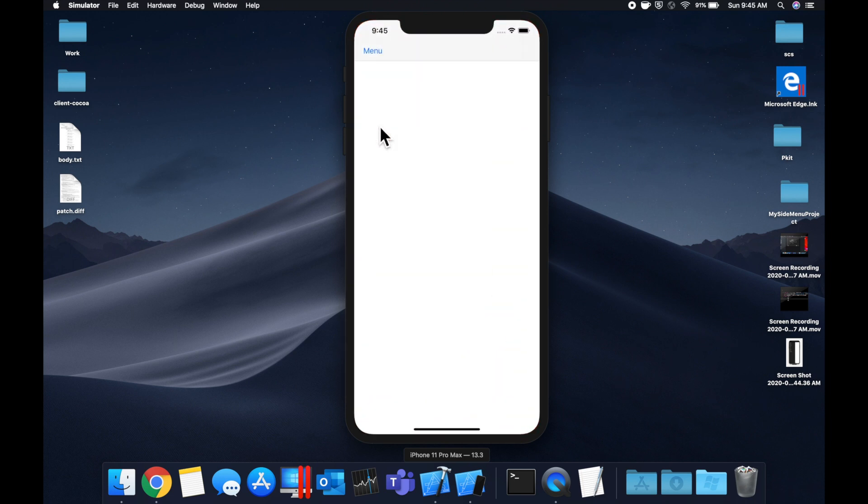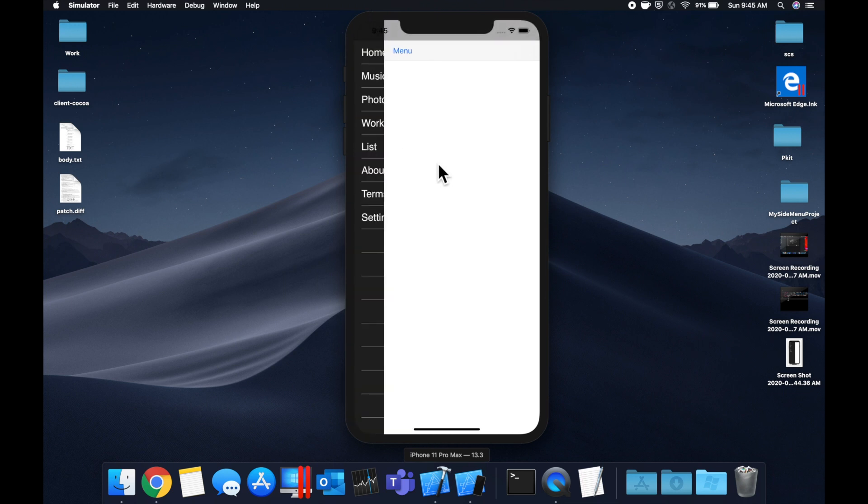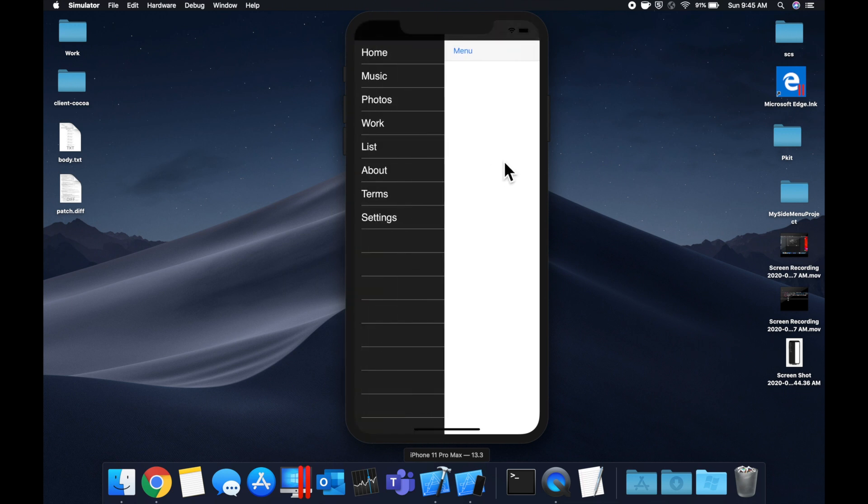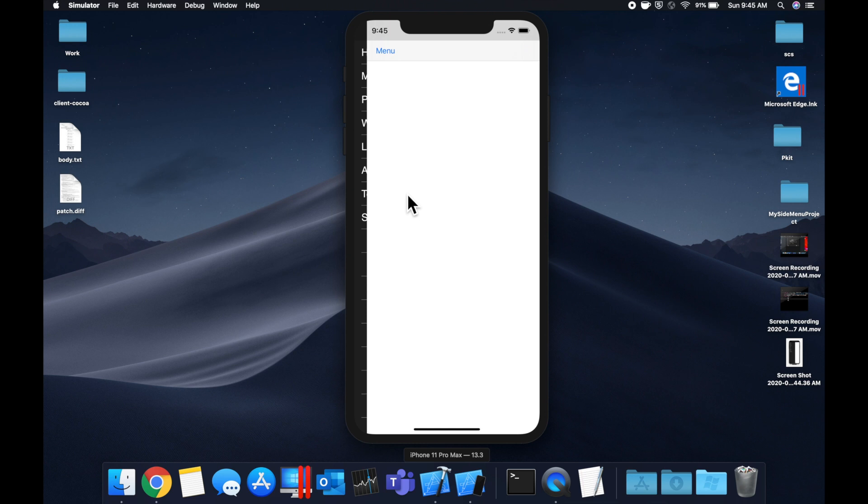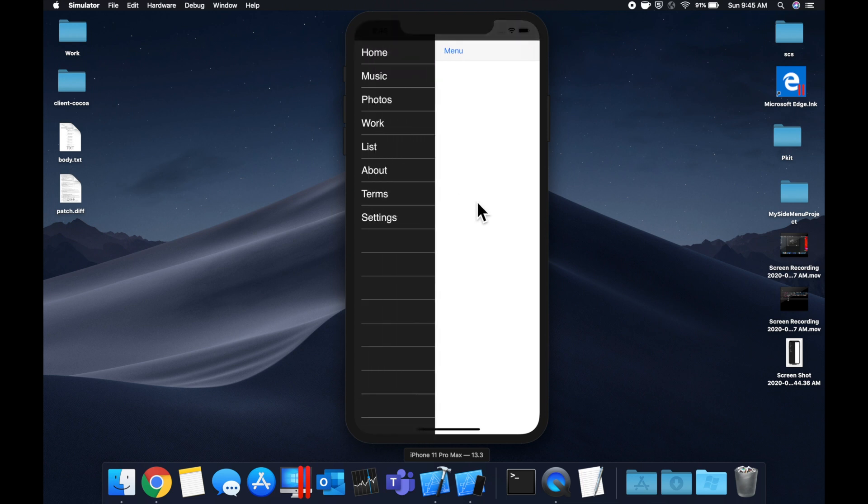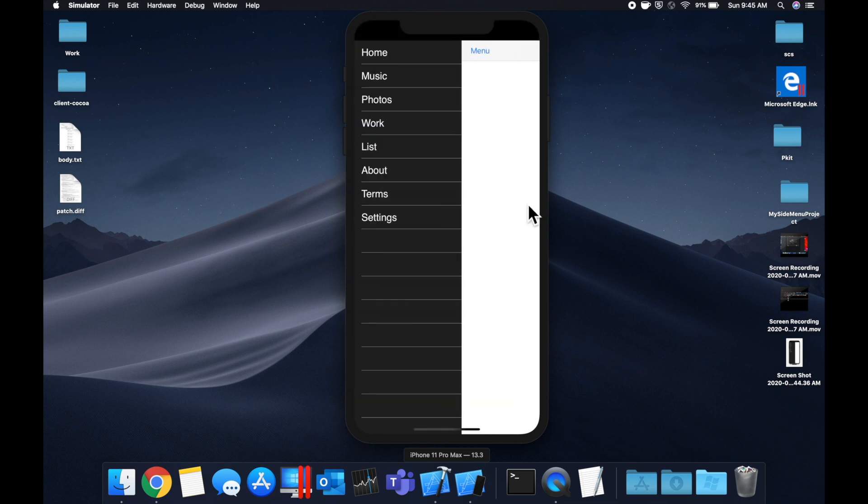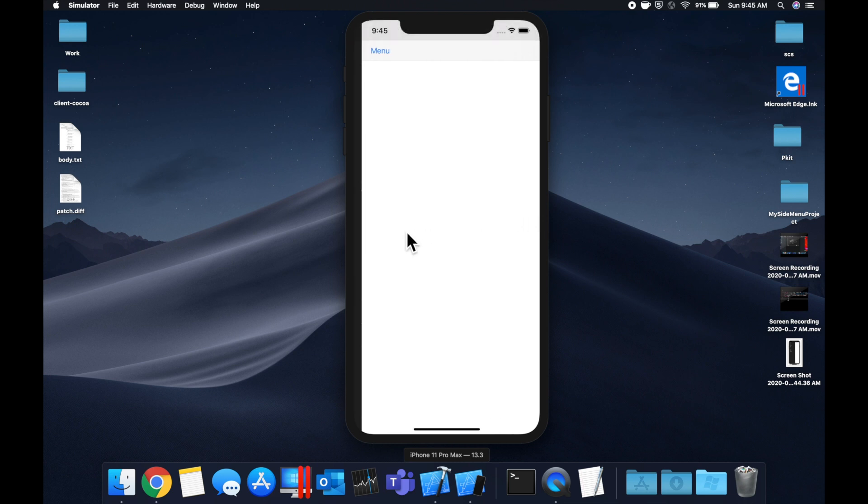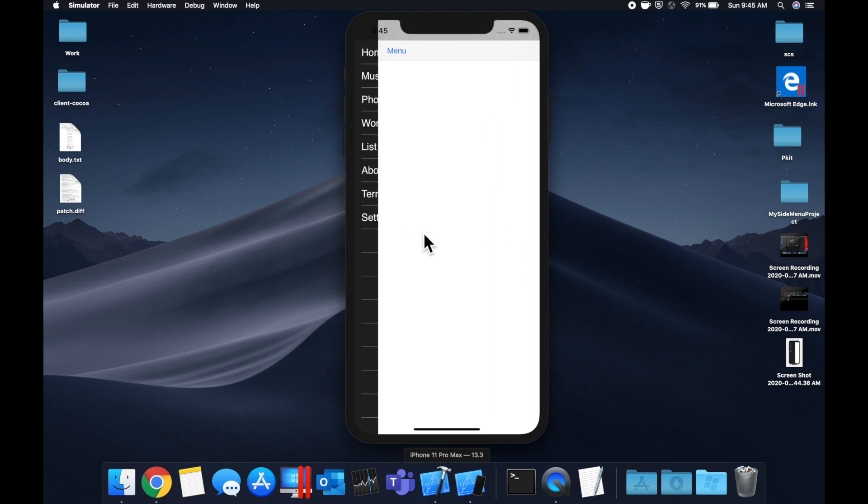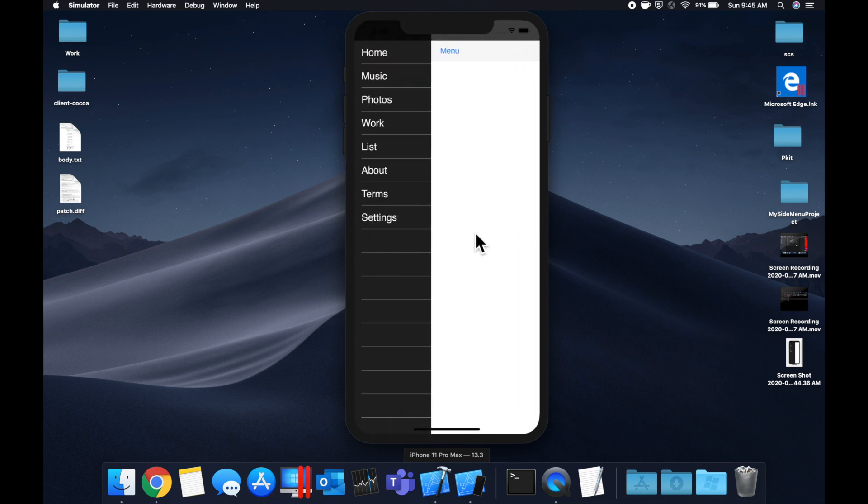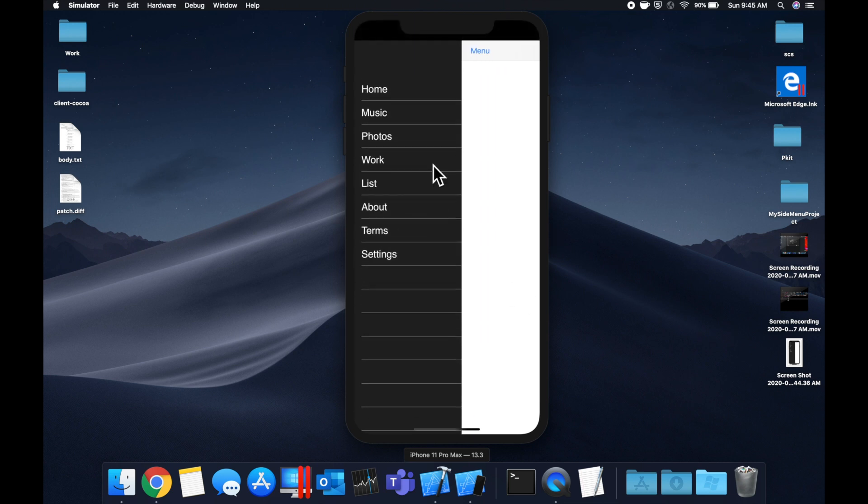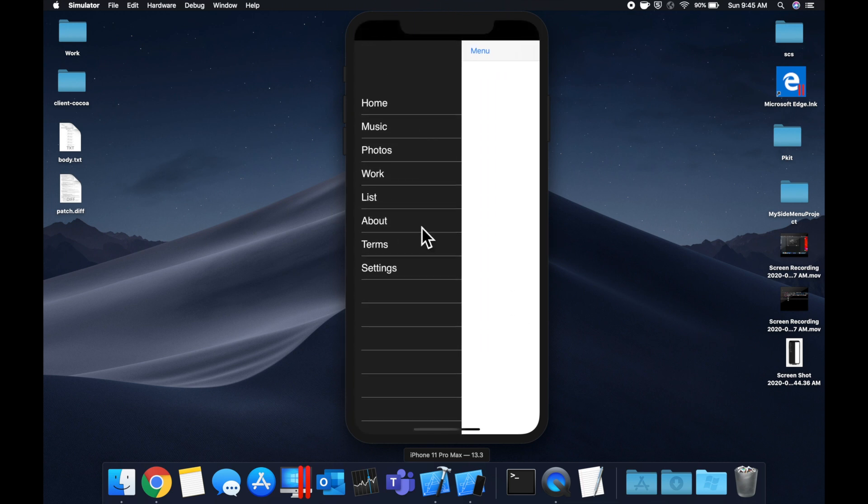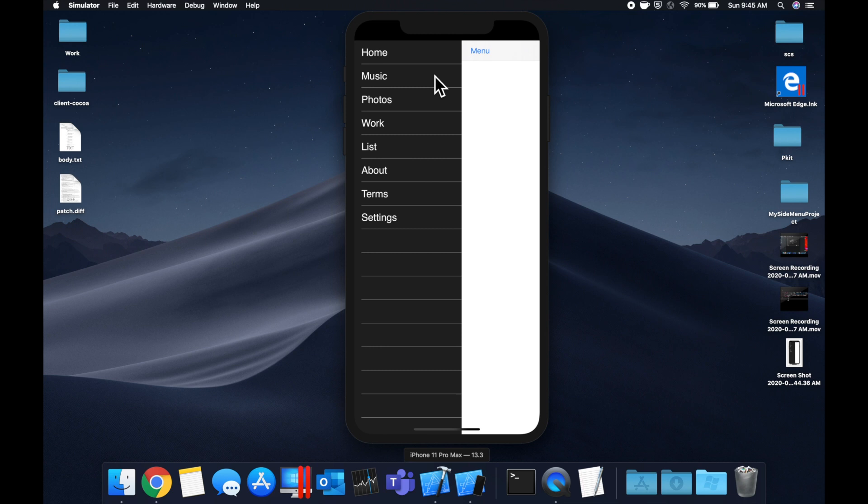In today's video, we're going to take a look at how we can create a side menu like the one you see on screen right now. And we're going to be adding some customization to it. Like we can hit this button to open it. Of course, we can slowly swipe it away and it is controlled where our slide position is.